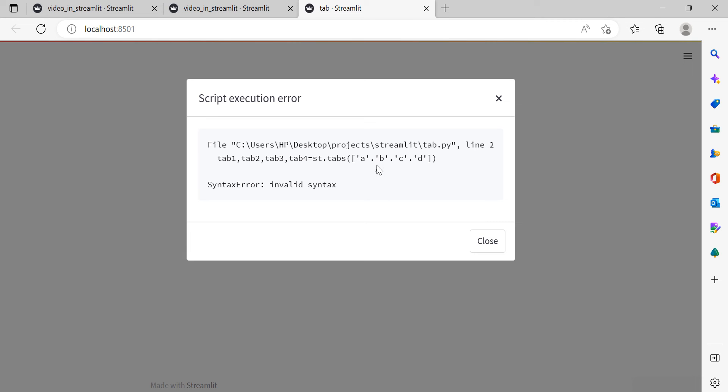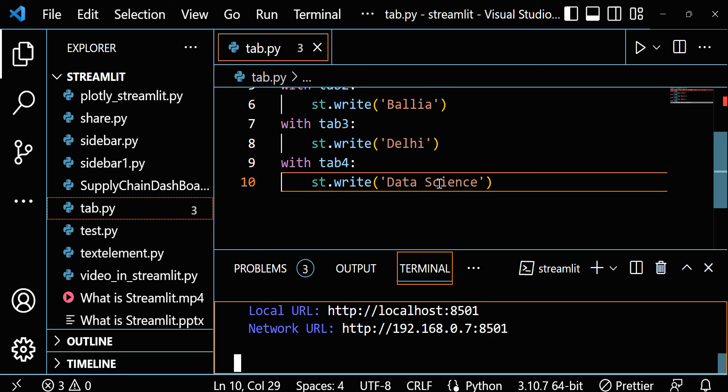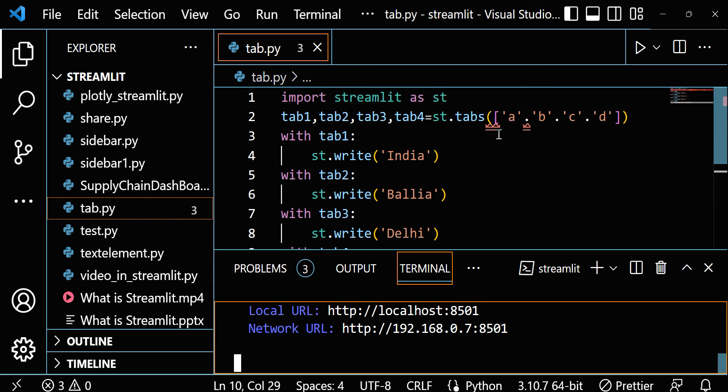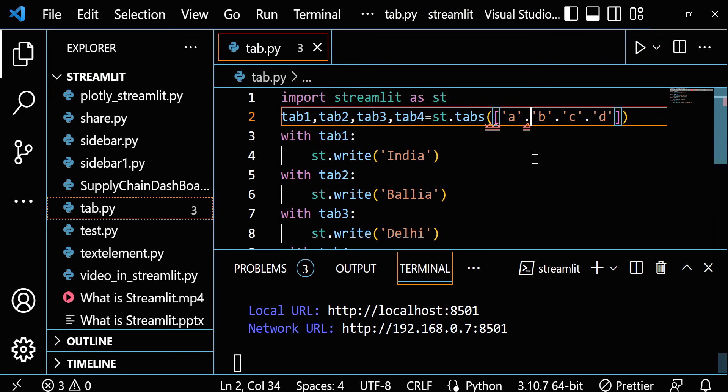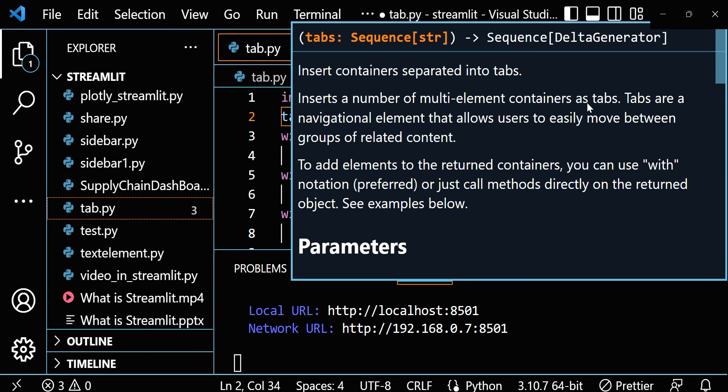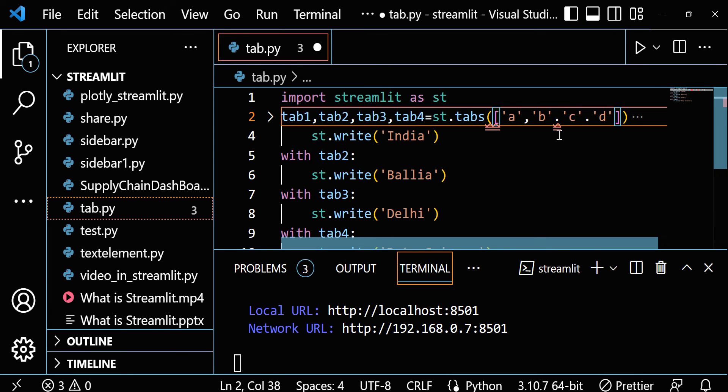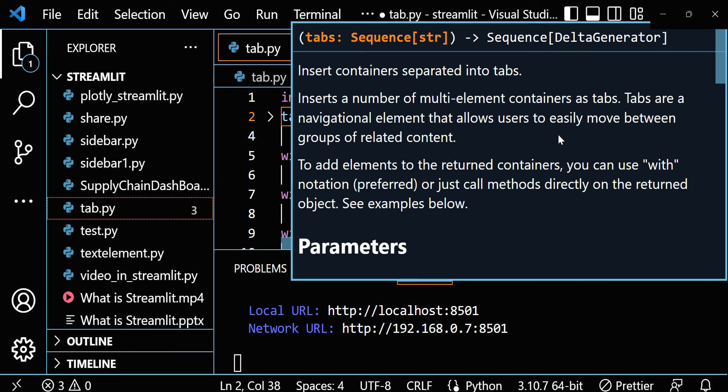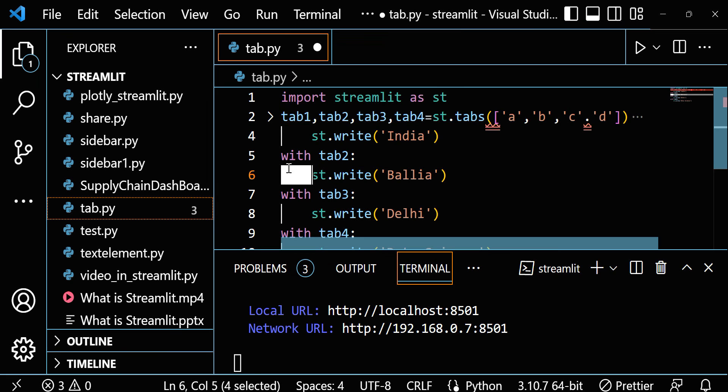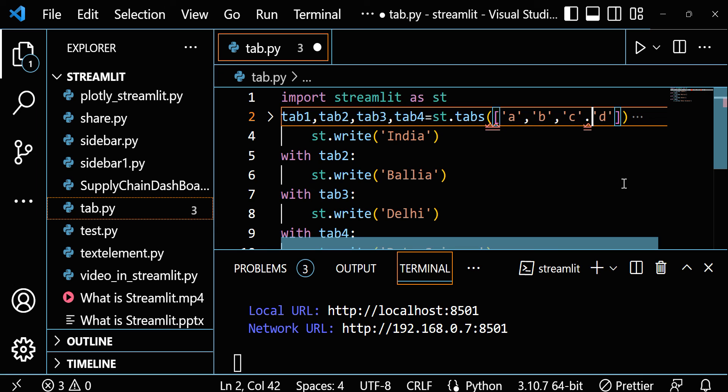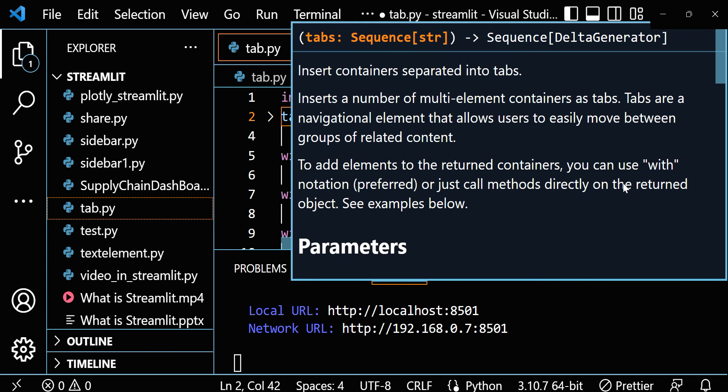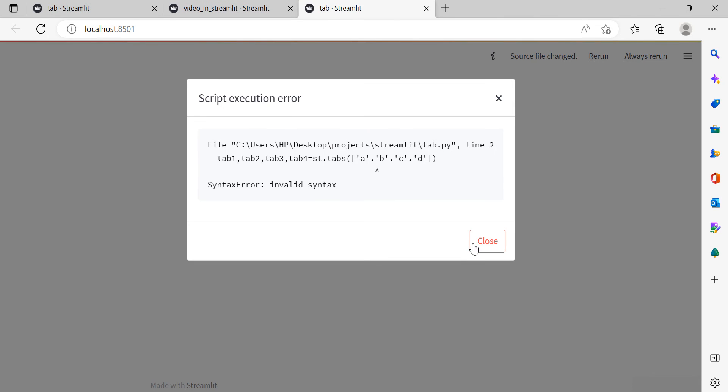We have to write comma, but we wrote dot here. So just go to the file. So here we did a mistake. We have to write comma. But I think wrongly I put dot, but put here comma. So A, B, C, right? Now save this.